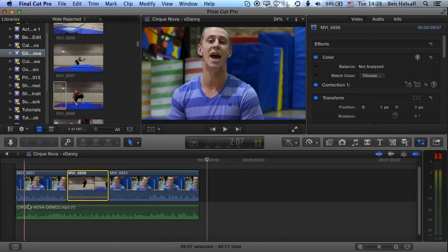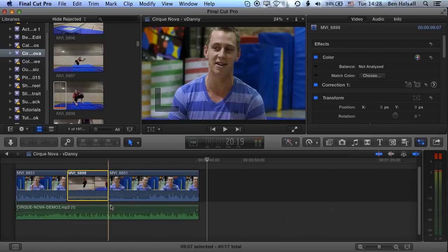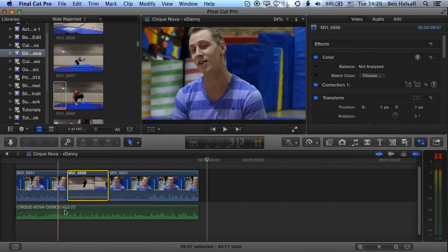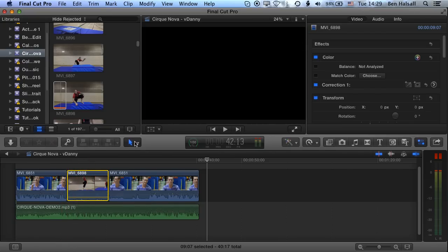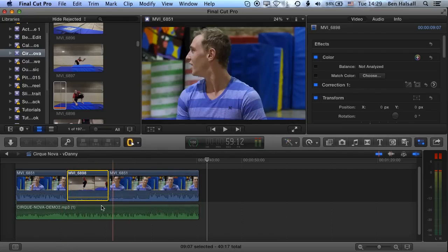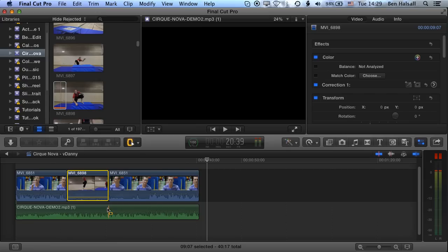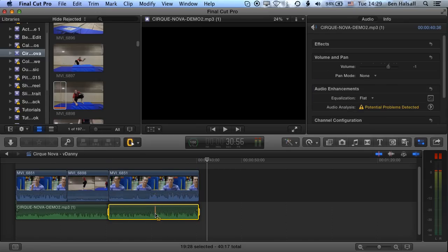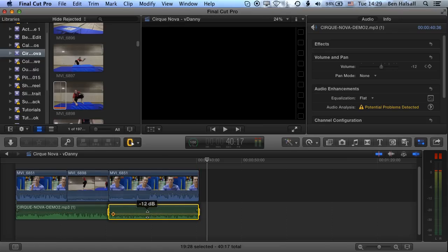We're going to use the Range tool to adjust part of the music track. Coming to the middle clip, select the Range Selection tool — this allows us to select a part of the audio. Once we've got the range selected by clicking and dragging across the green audio in the timeline, we can begin to pull that level down.